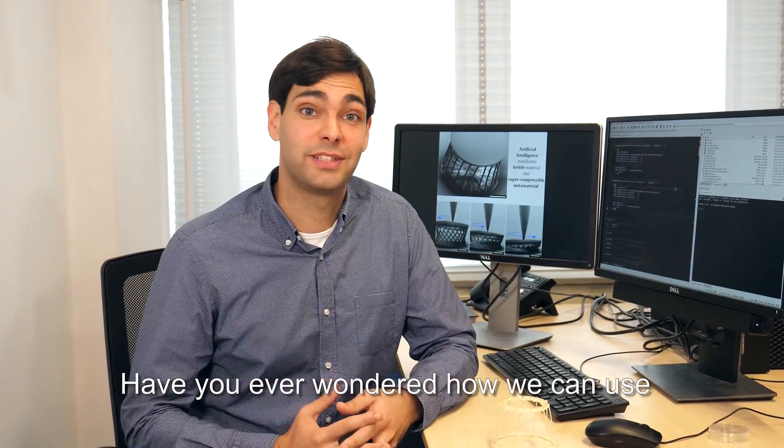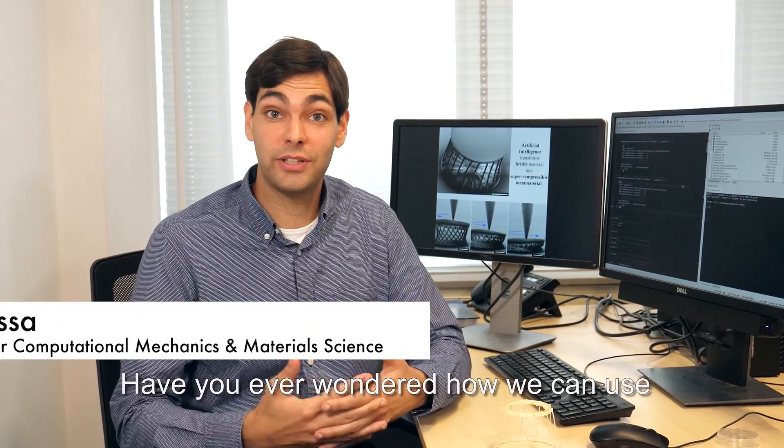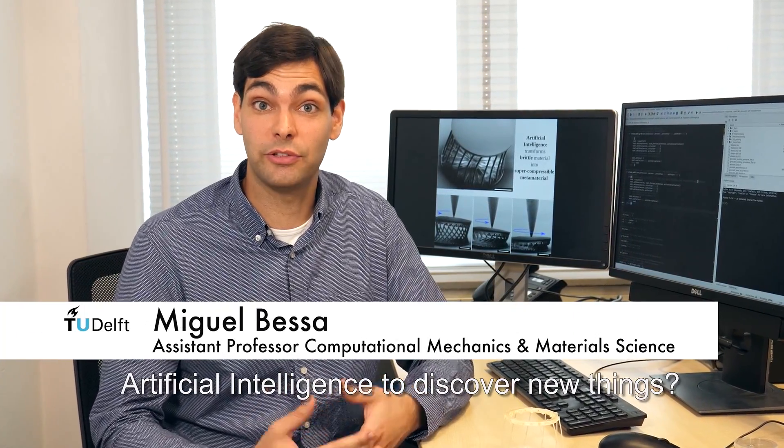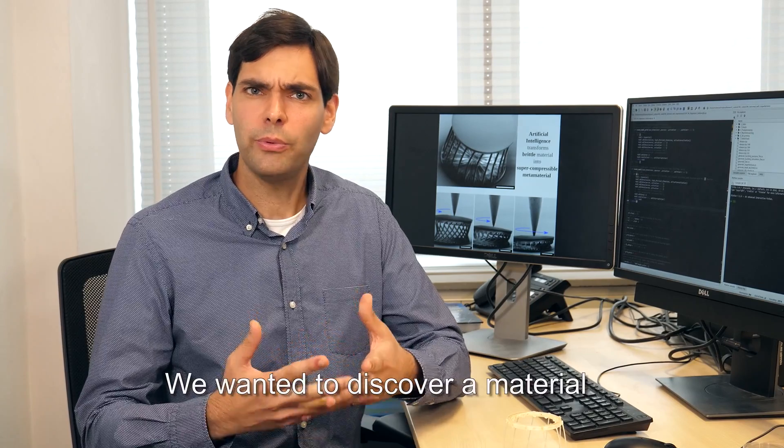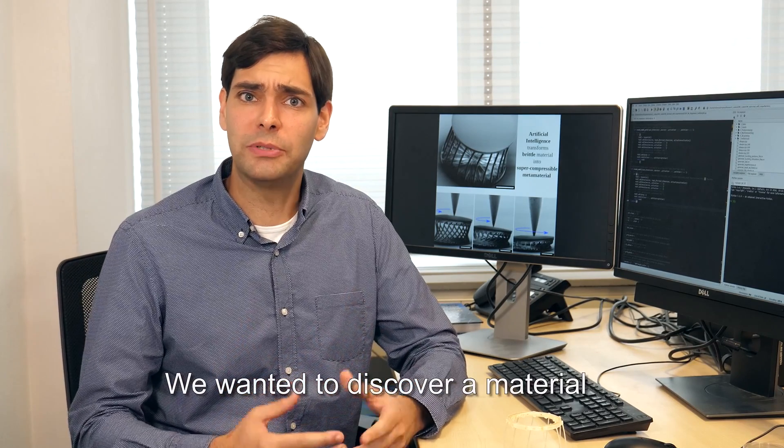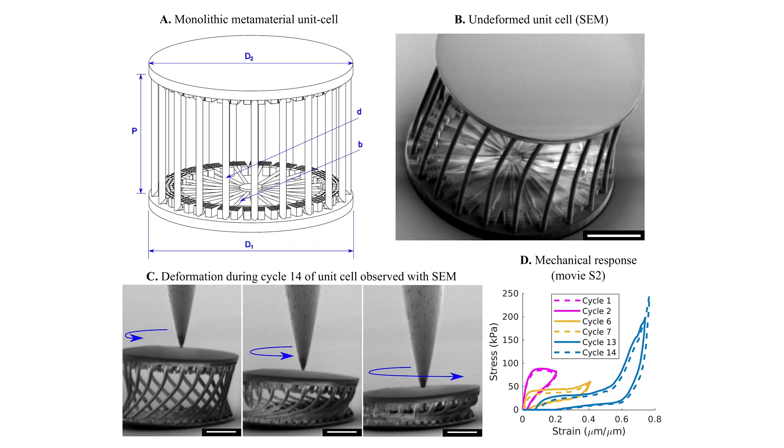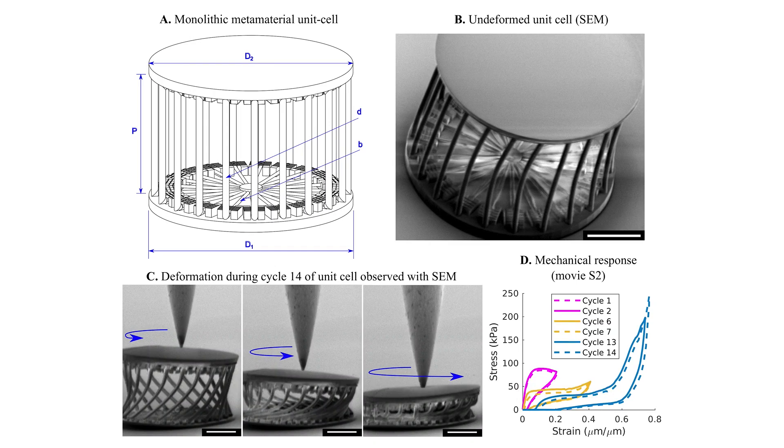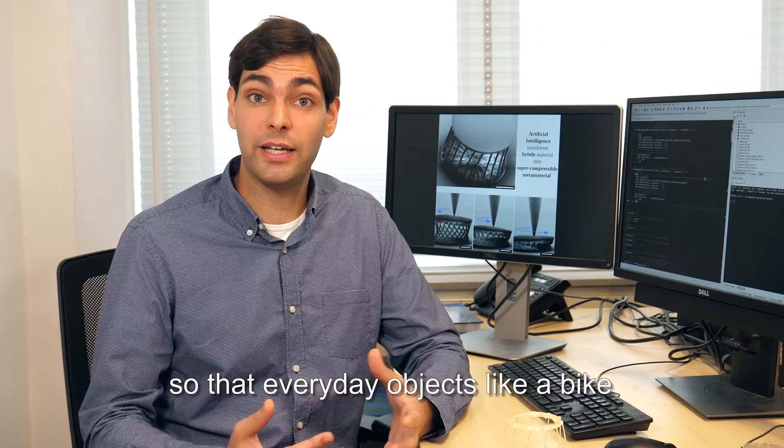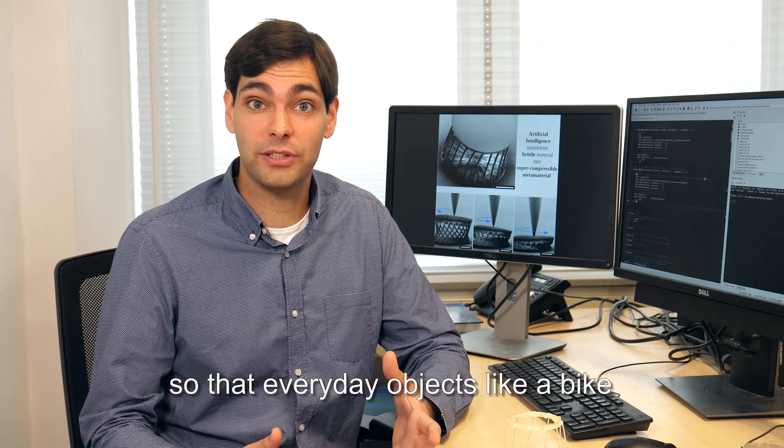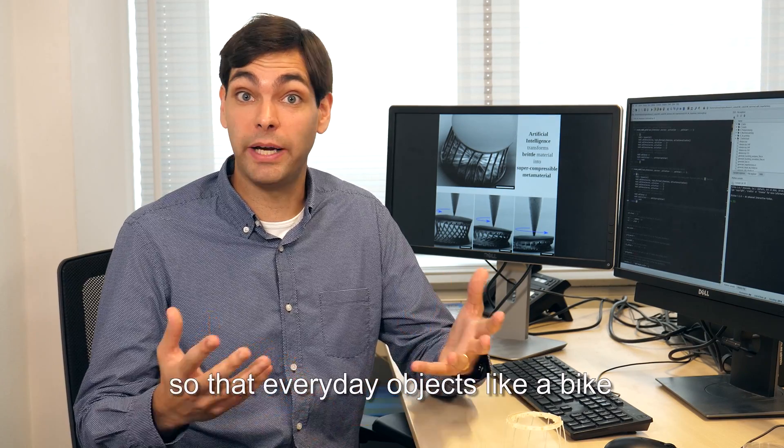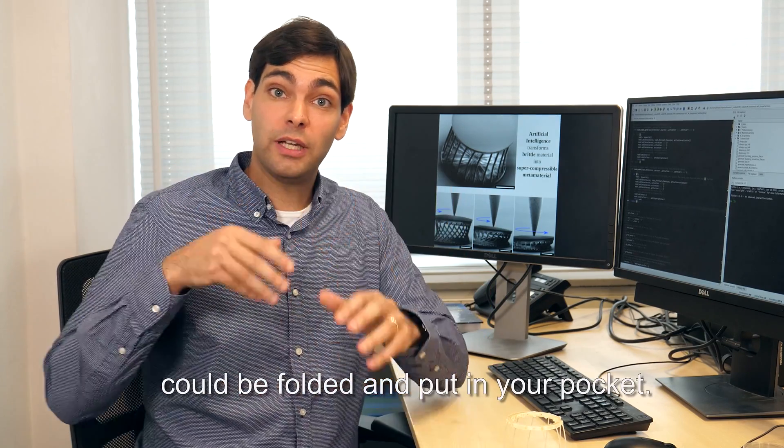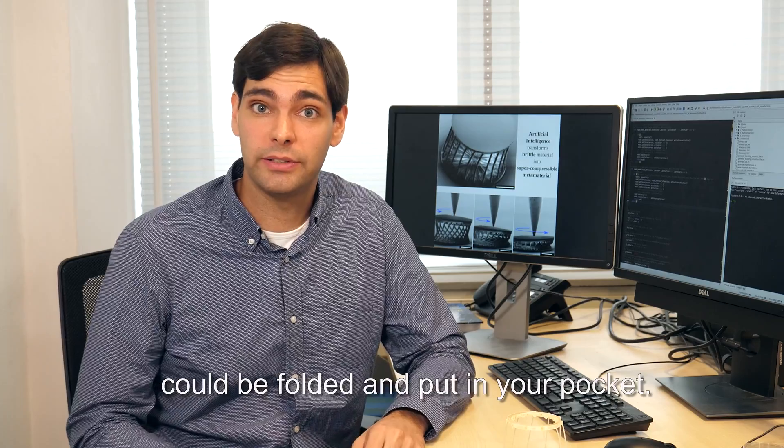Have you ever wondered how we can use artificial intelligence to discover new things? We wanted to discover a material that would become super compressible so that everyday objects like a bike could be folded and put in your pocket.